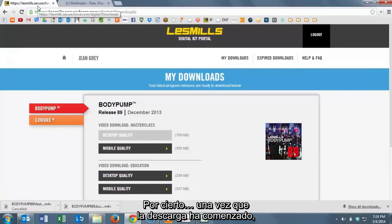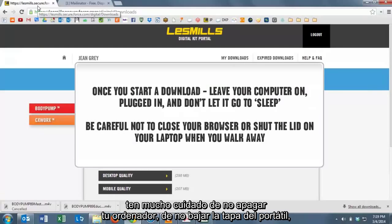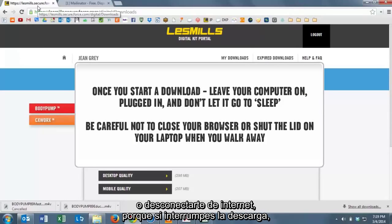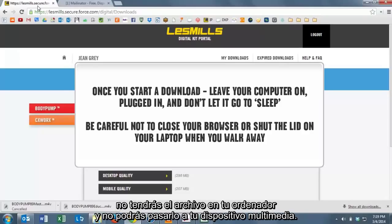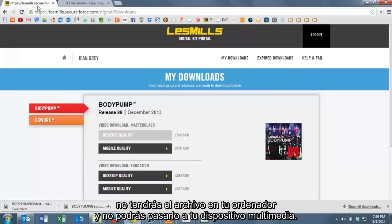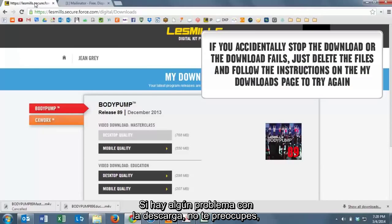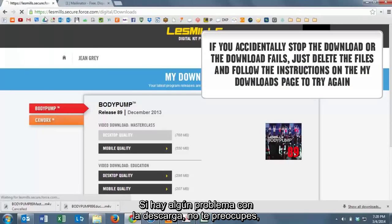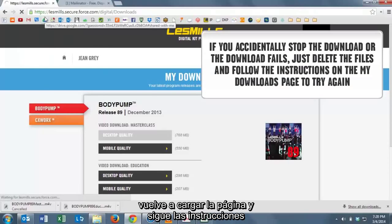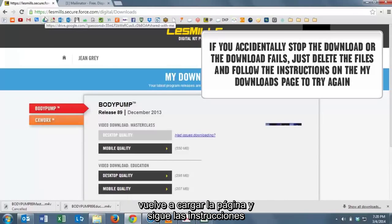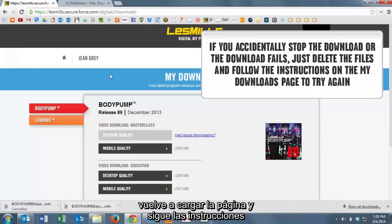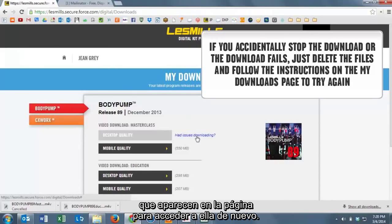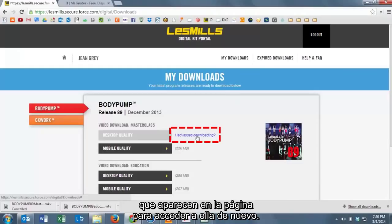Once you've started the download, you want to be really careful not to shut off your computer or close the lid on your laptop or disconnect from the Internet. Because if you interrupt the download, then you won't have the file on your computer. Now if something does go wrong with the download, don't worry. Just reload the page and follow the prompts to give yourself a second try.